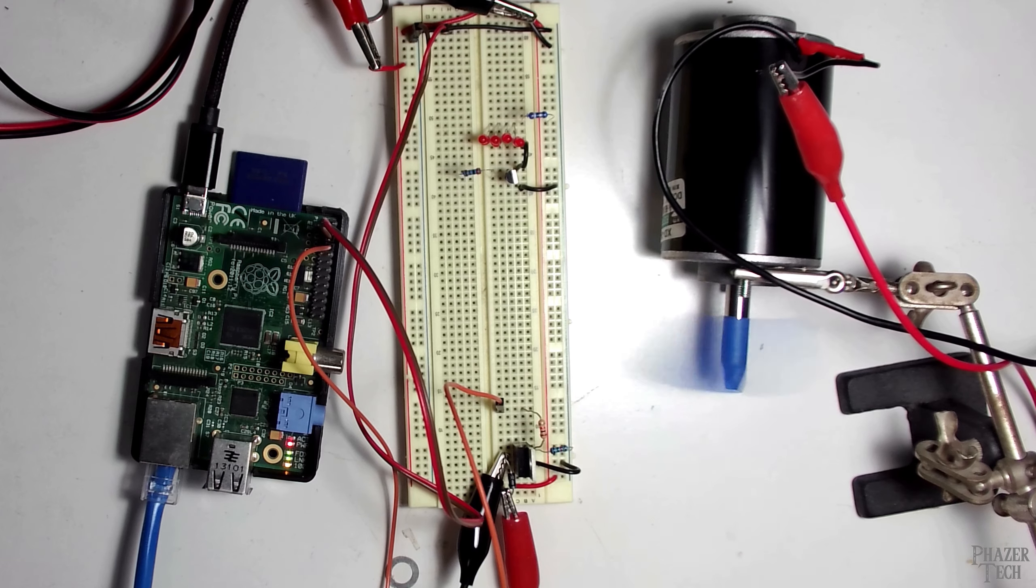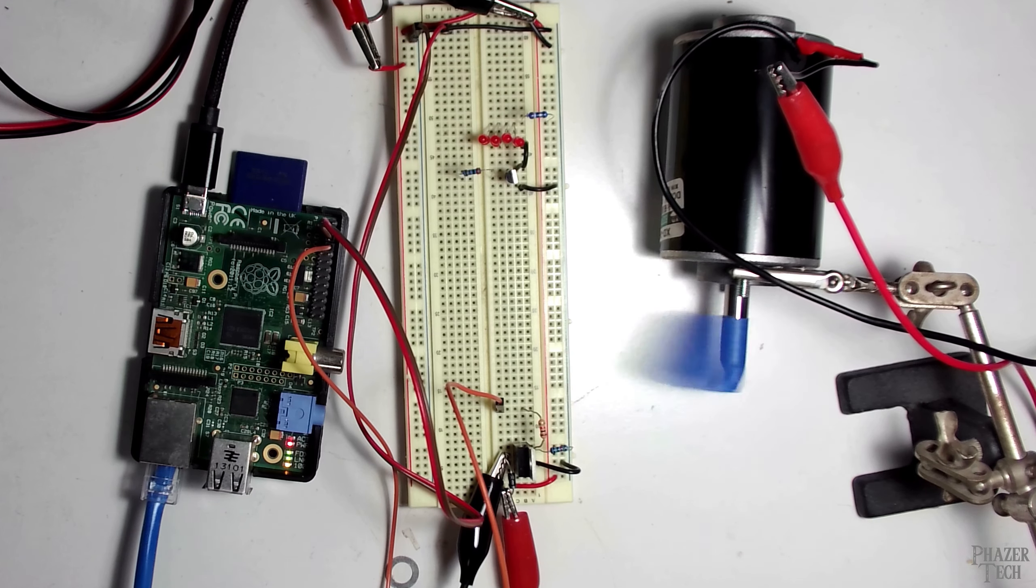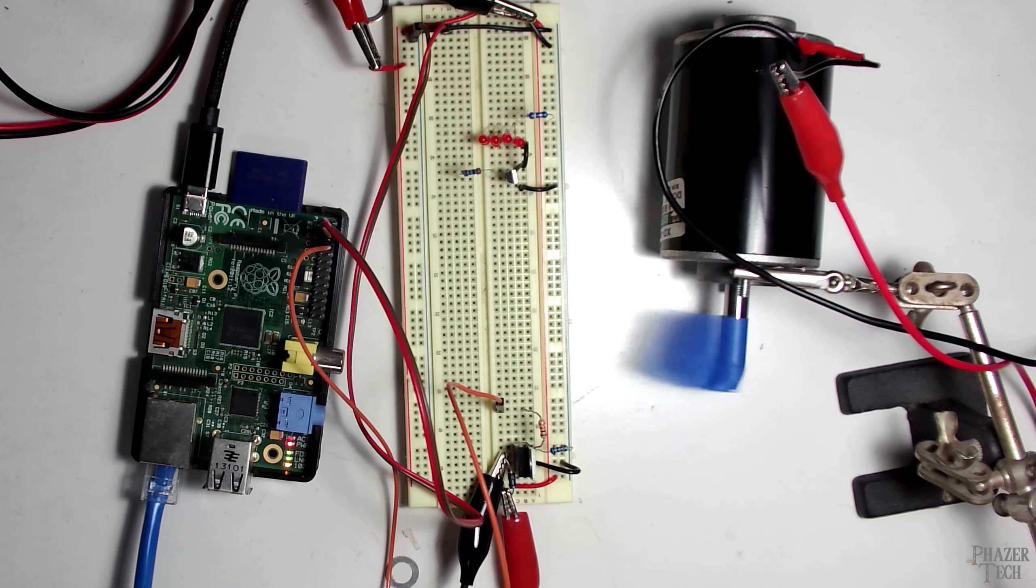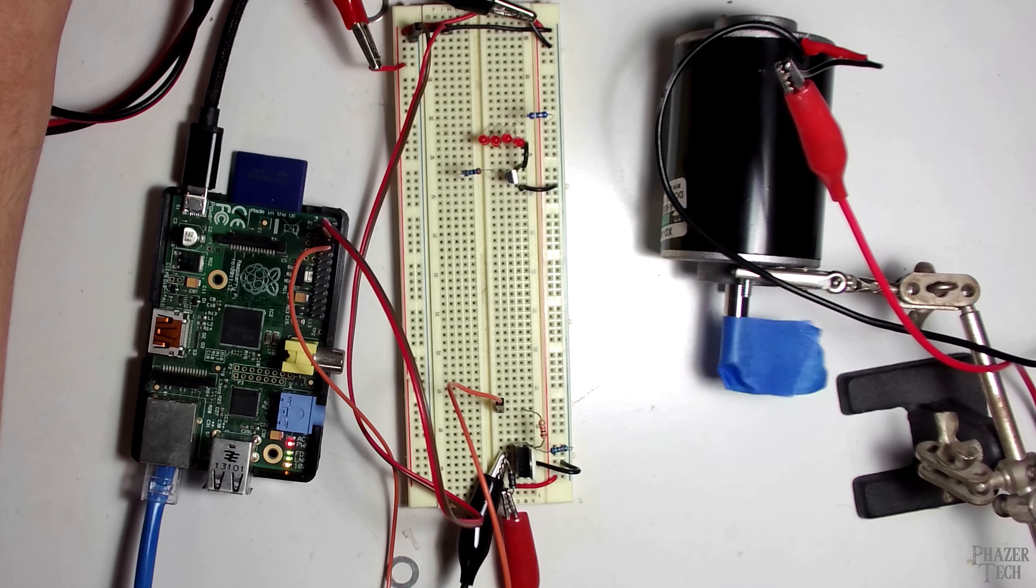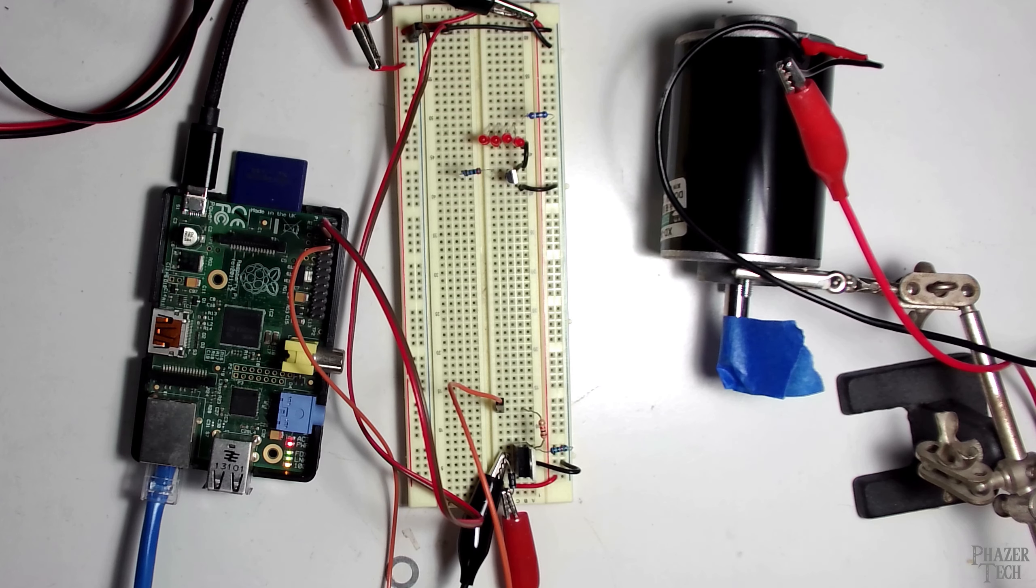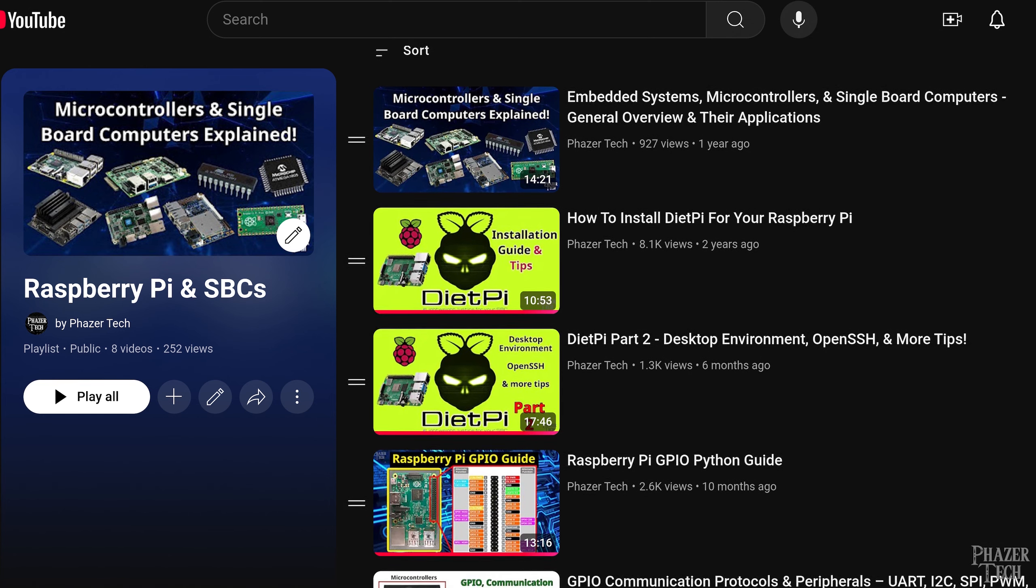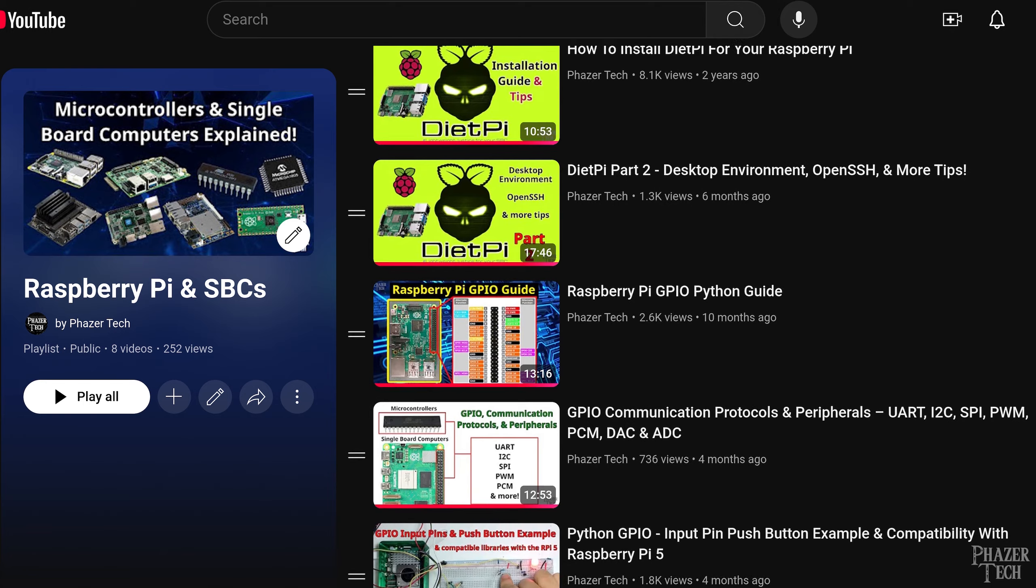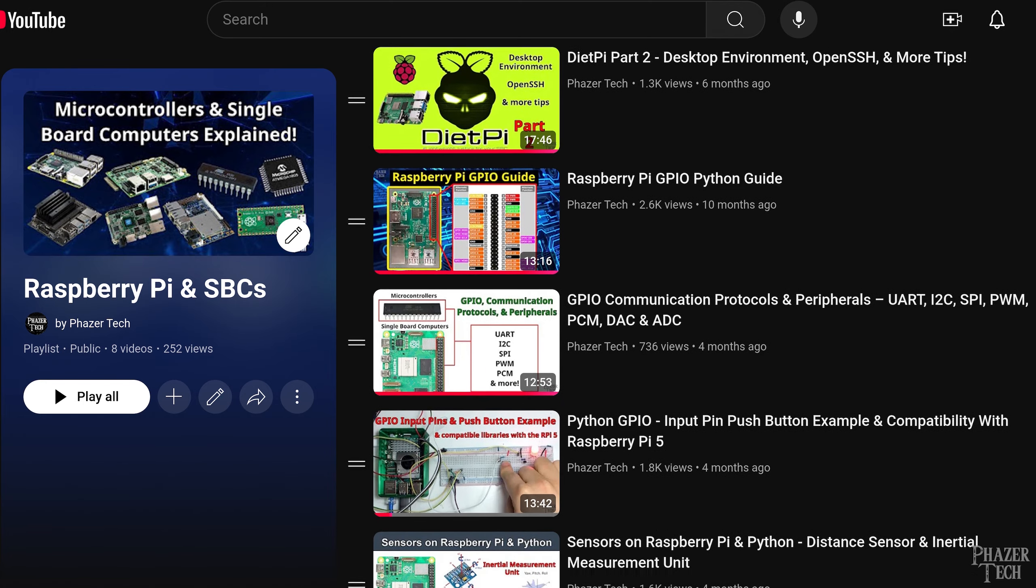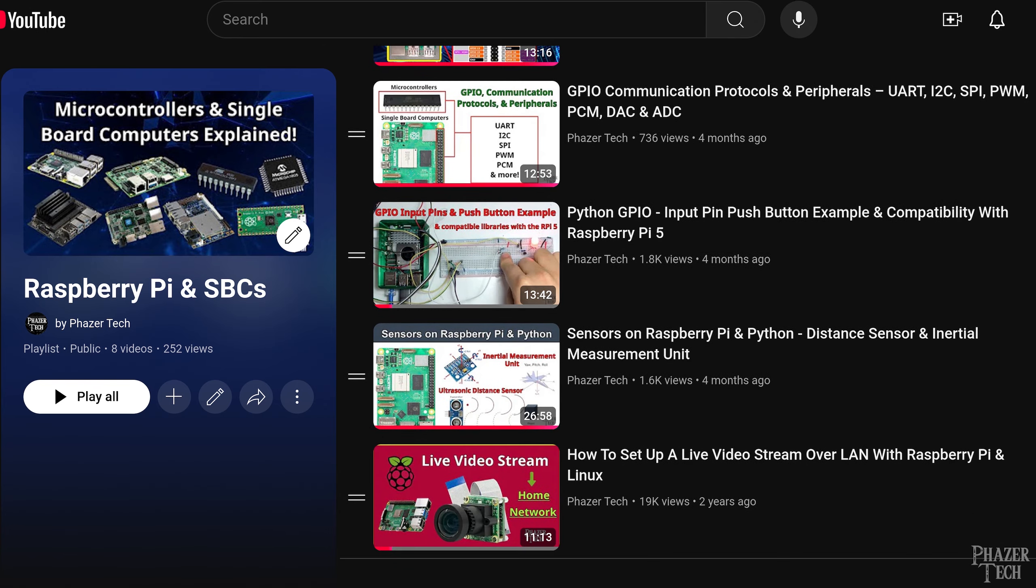Originally I was also planning to include motors in today's video but decided it would be better to save that for its own video and focus on LEDs today since they're more straightforward and will serve as a better introduction to PWM. In addition to the electronics playlist I also suggest watching my Raspberry Pi playlist which will get you caught up on how to set up your Pi along with Python in order to do what I'll be doing today.